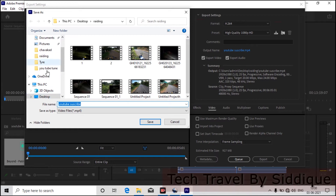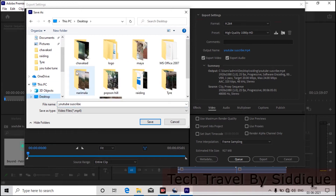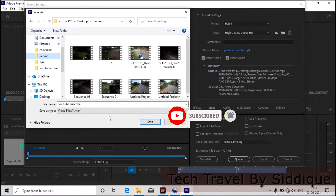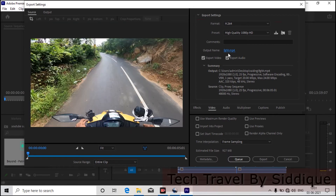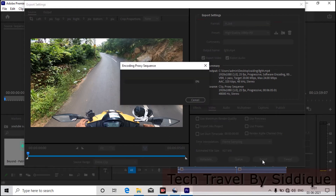We've already selected the folder. Let's change the name. Let's save the file and change the file name. Just copy the file. You can save the file.